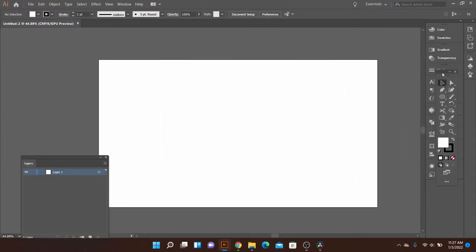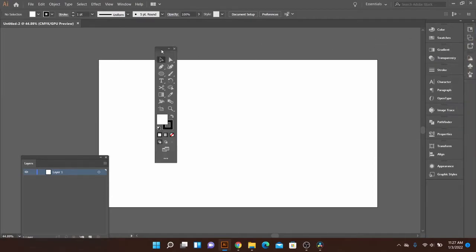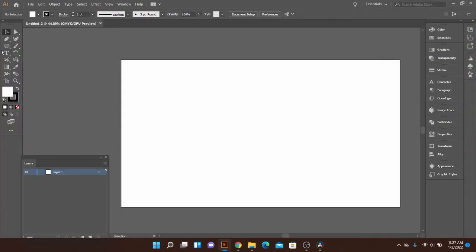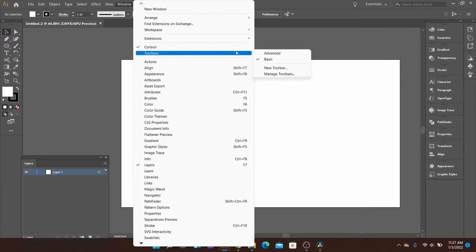You can click and drag it, I can put it over here if I really wanted to. I usually just have it over here.